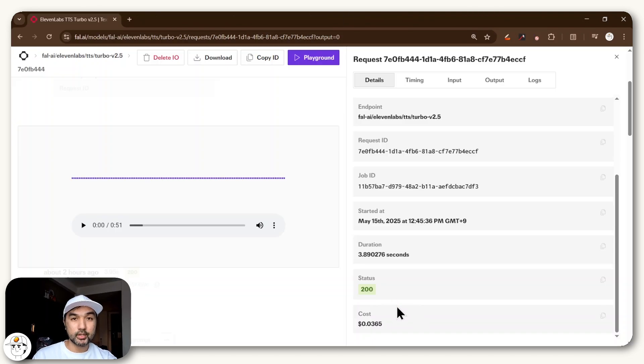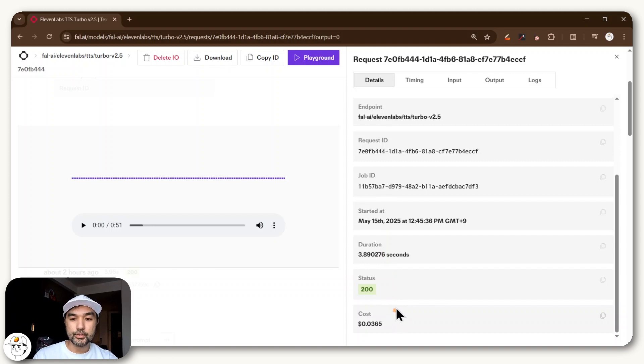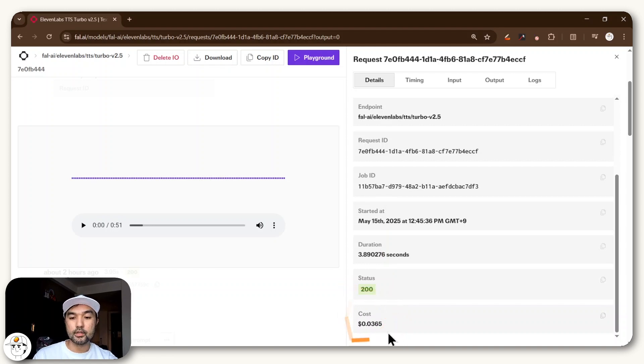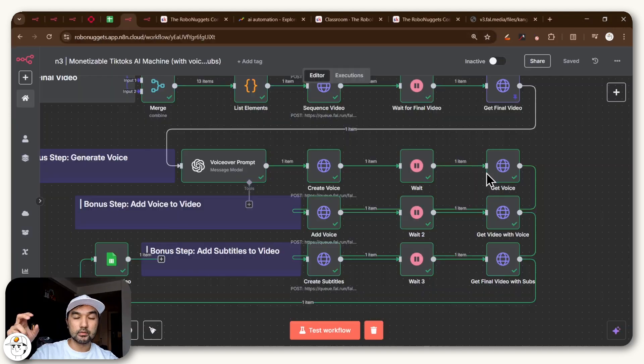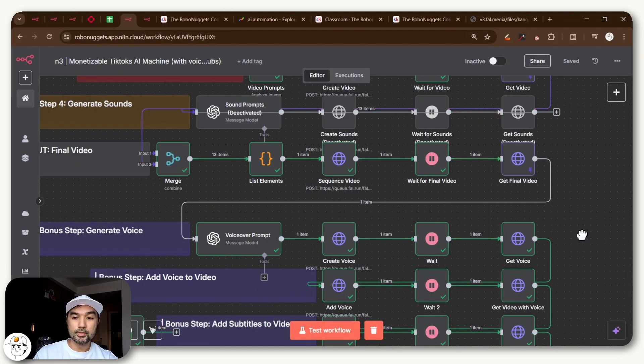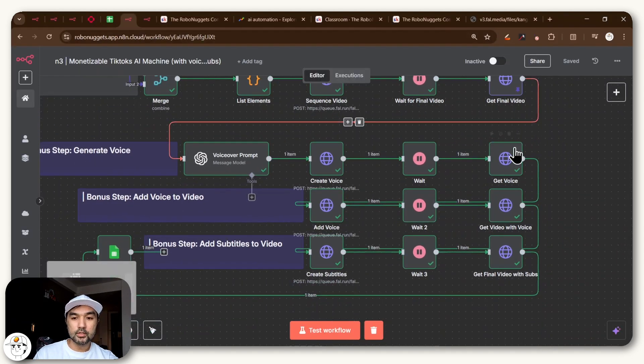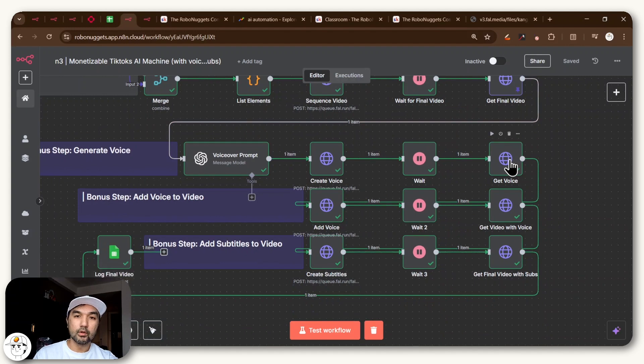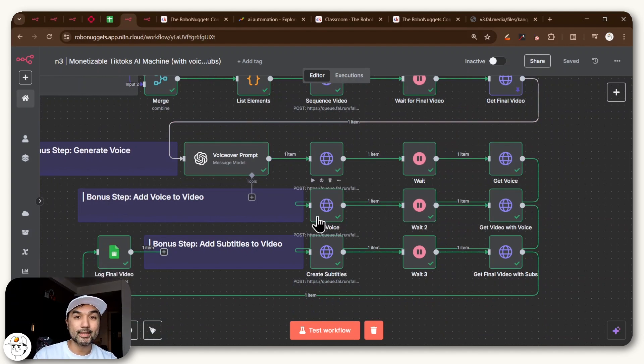So if you just check the cost of that ElevenLabs generation in fal.ai, you'll see that it costed less than 4 cents, which is very economical. So now that you have the audio file and also the video file from the previous steps, what you just need to do is overlay that voice into that audio so that you can get the video with a voiceover added.